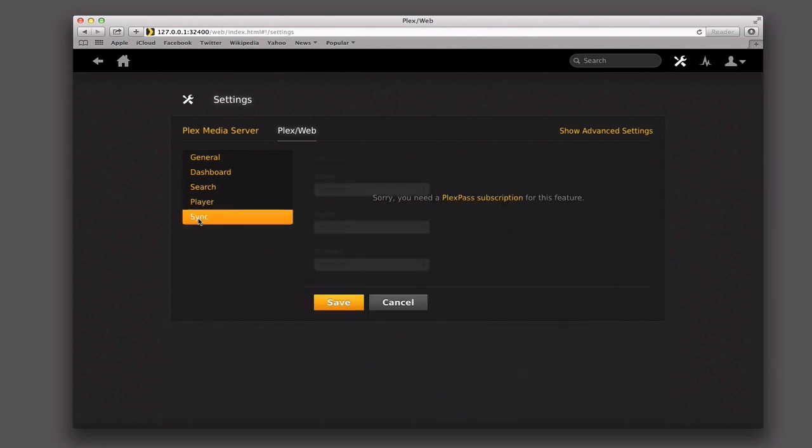And then finally you've got sync, which again only works with Plex Pass. The great part about sync is that you can actually sync your different movies to your devices so that if you're offline, you can still view that media. With a remote Mac Mini server, this would really come in handy — just in case you're not online, you're offline remotely. But again, that's part of the Plex Pass subscription that we'll cover later.